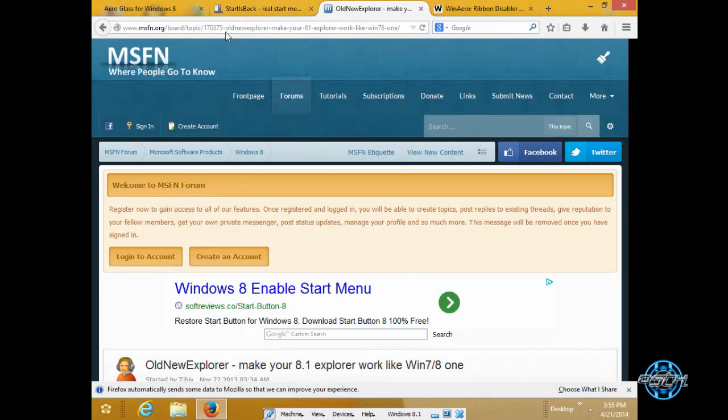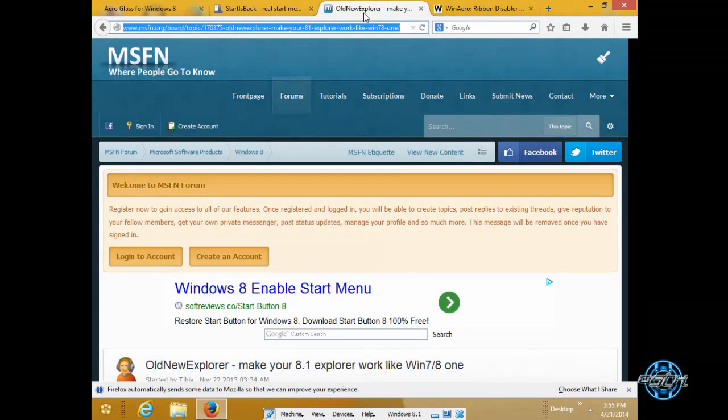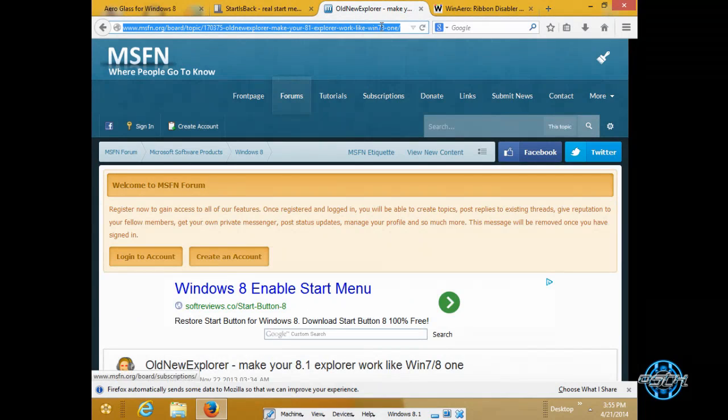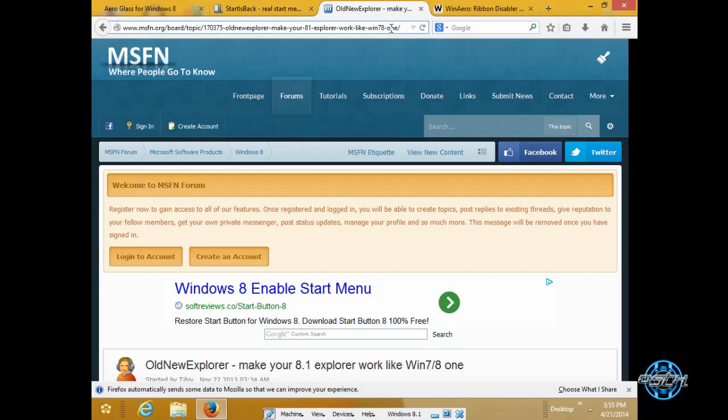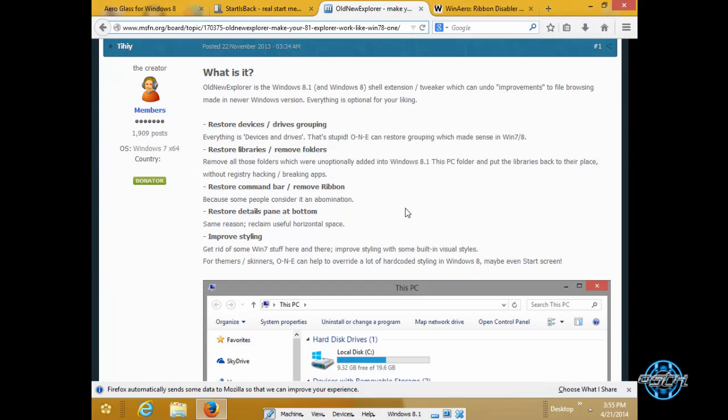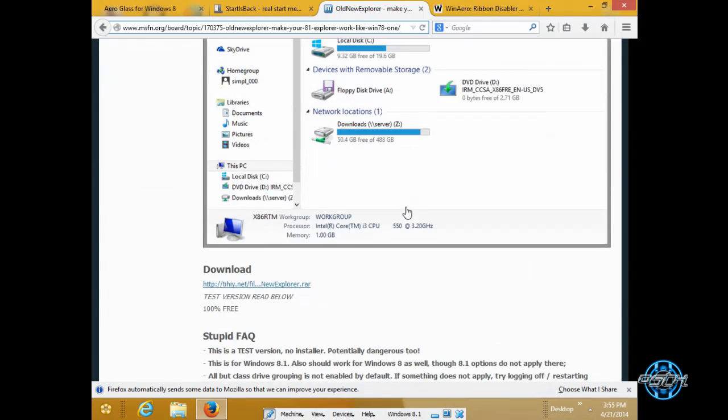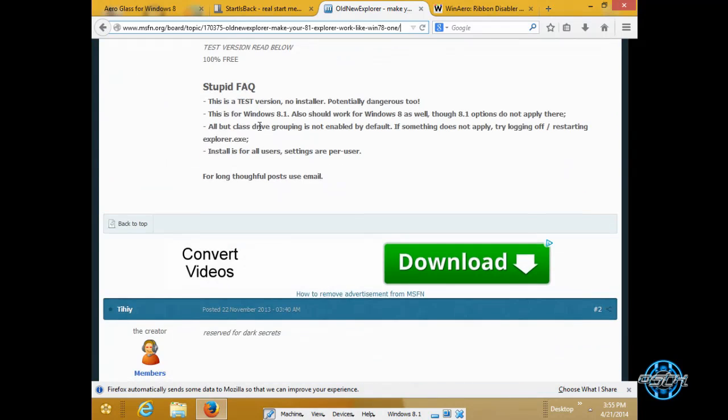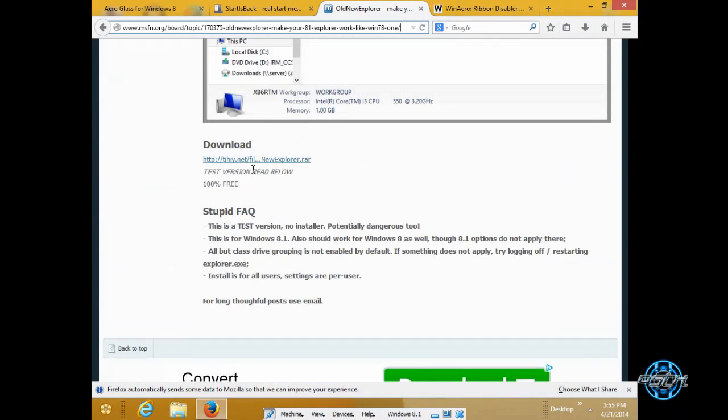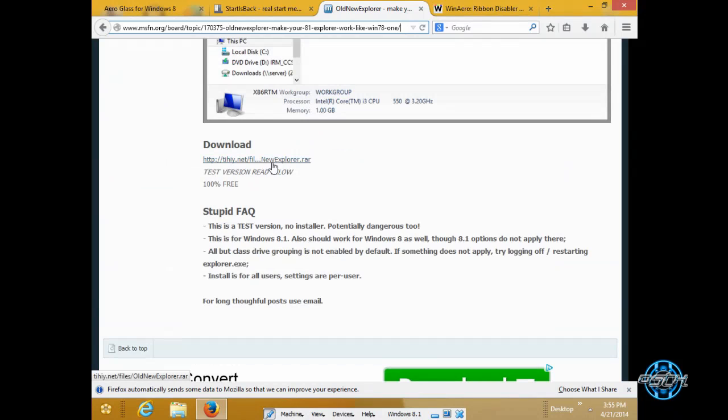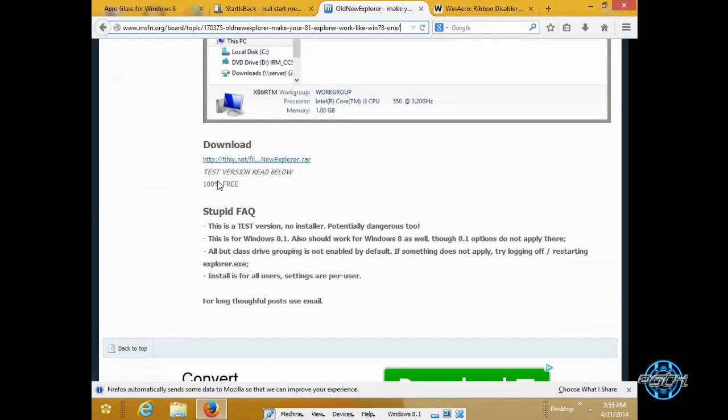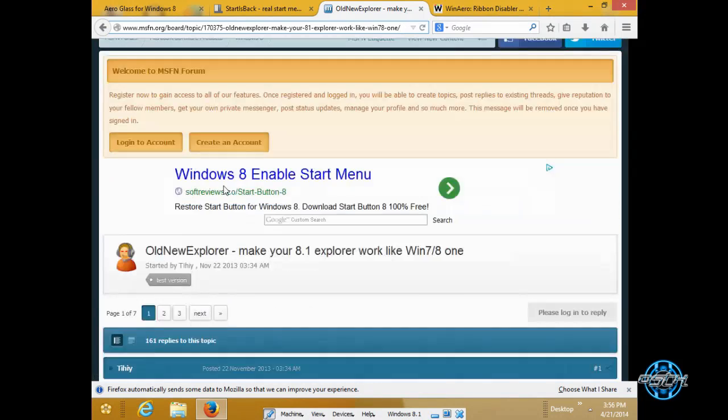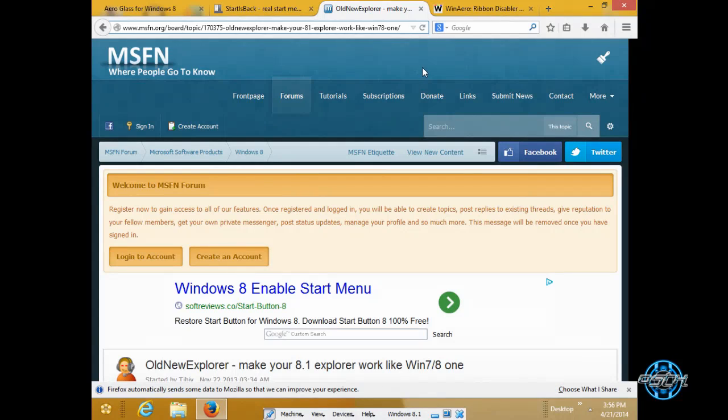Over here we have old new explorer. This little application will back your explorer same like on Windows 7. I will show you a little bit later. So if you scroll down you will see download link for this little application. Really great application I must say.